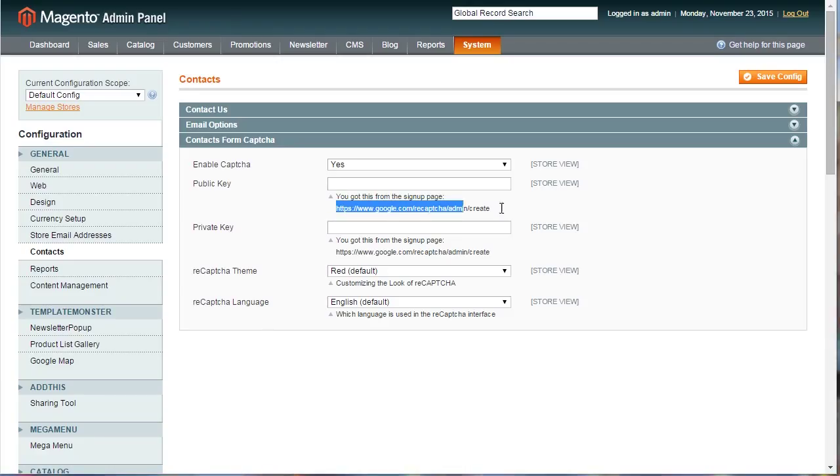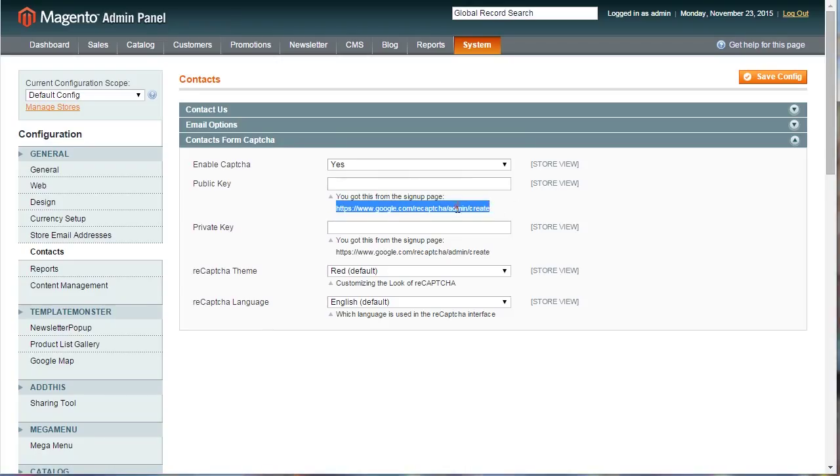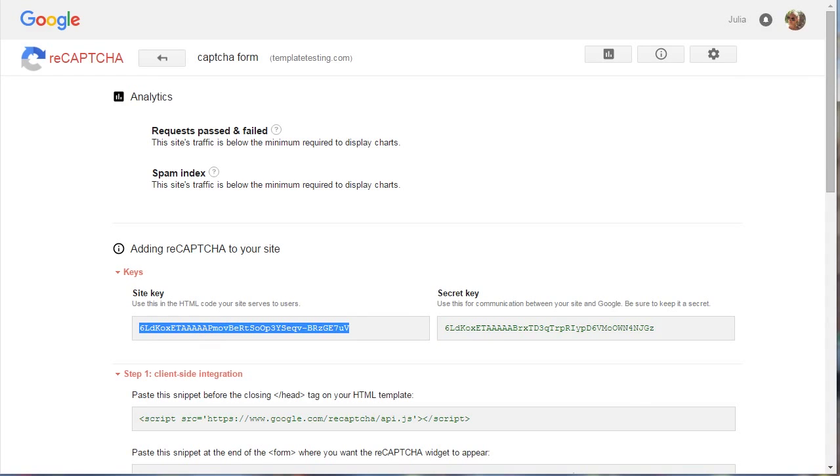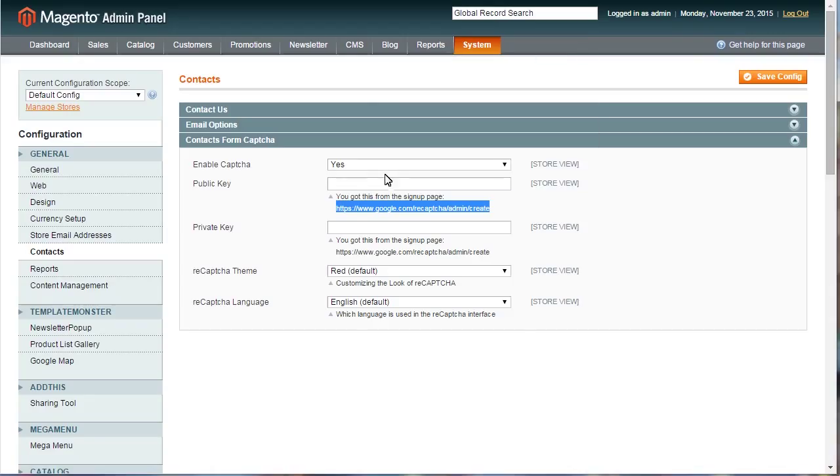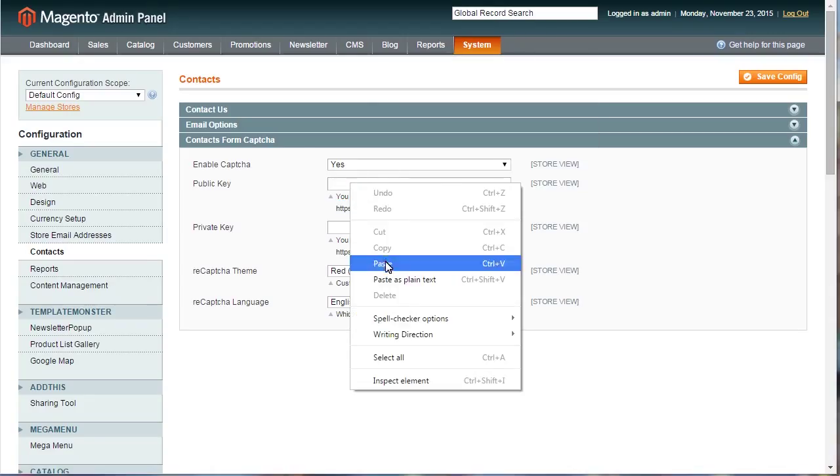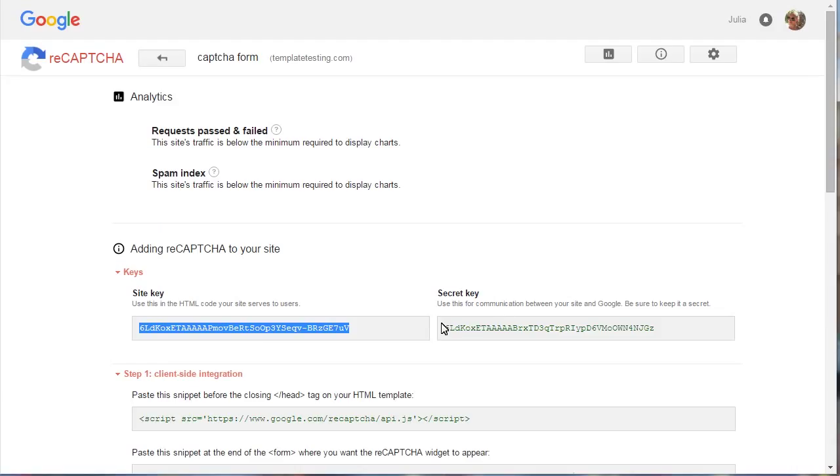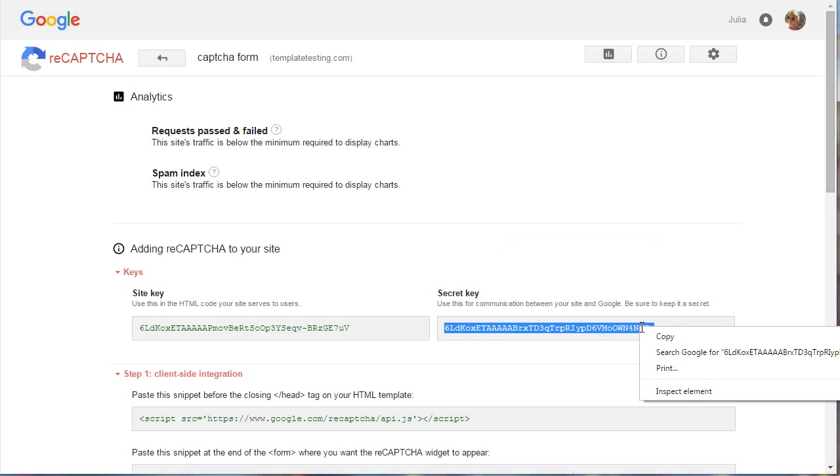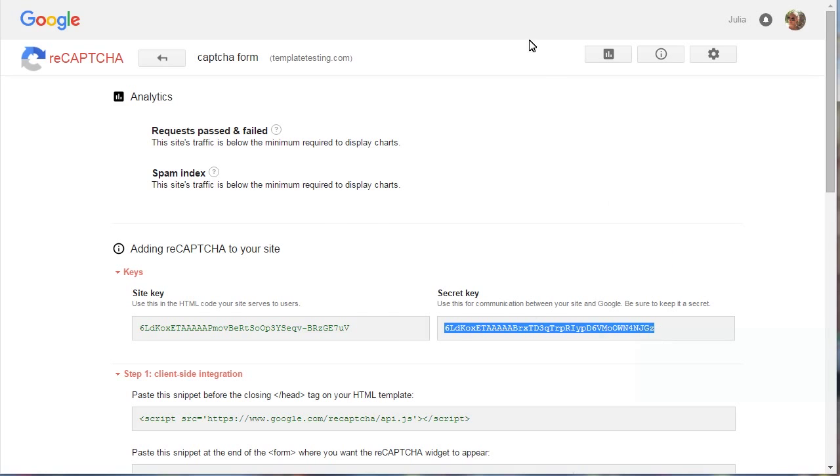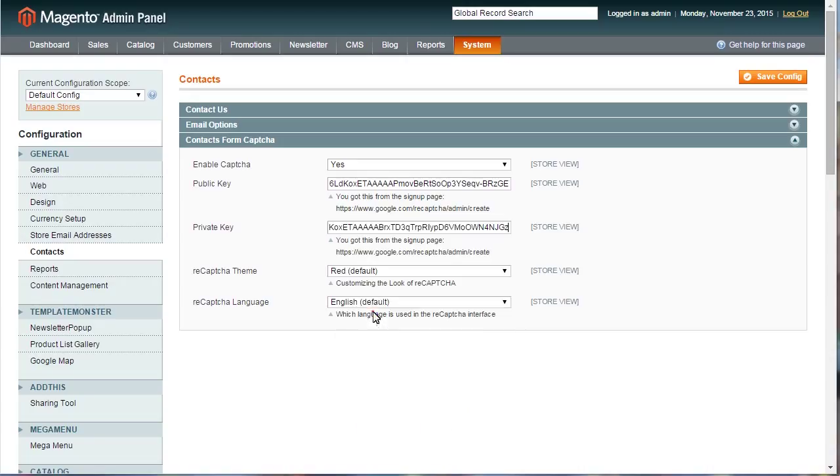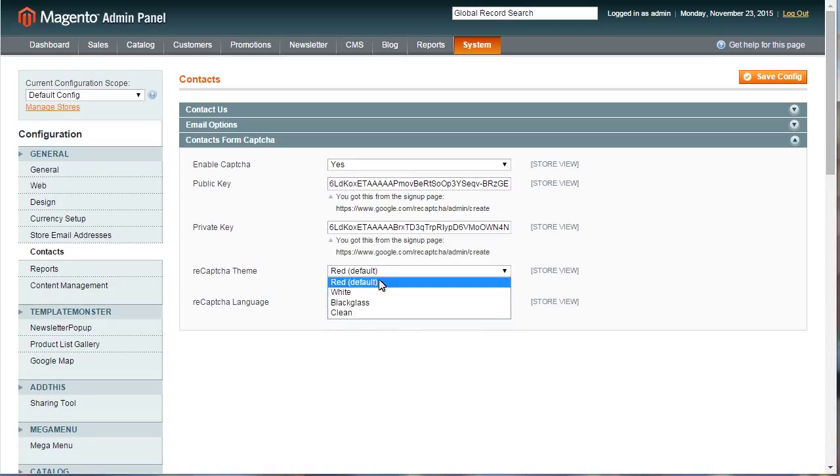Sign up for a reCAPTCHA account on Google to get the valid keys. Copy the Site Key code first. Paste that to Public Key tab for CAPTCHA. Next copy the Secret Key. Paste that to Private Key tab for CAPTCHA.